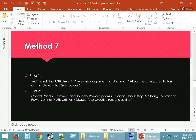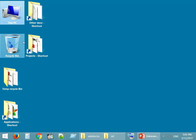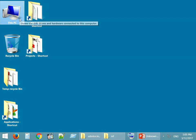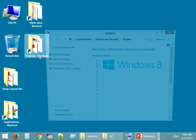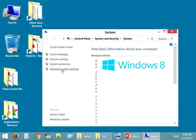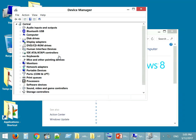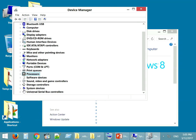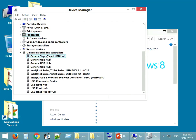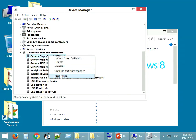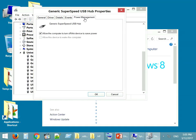Method 7: In this method, you can try disabling the USB-related power saving options. For detailed instructions, please check the description of the video below.